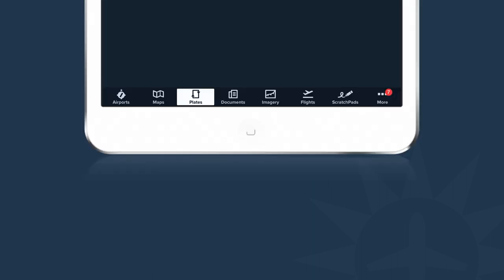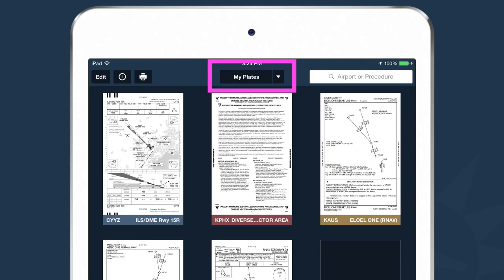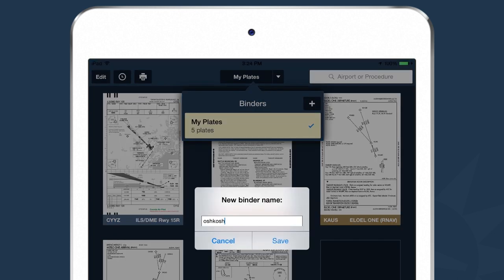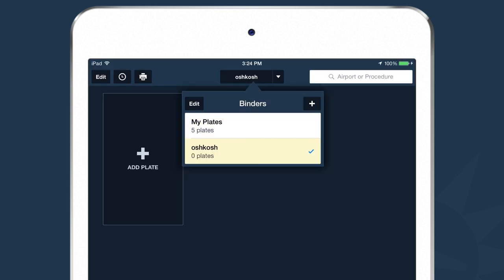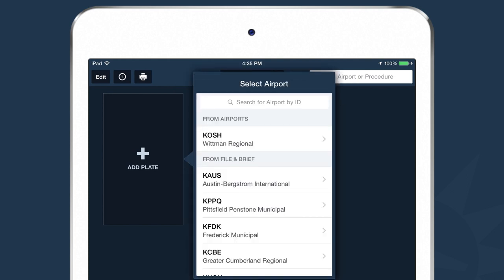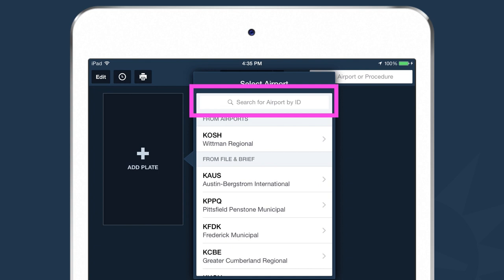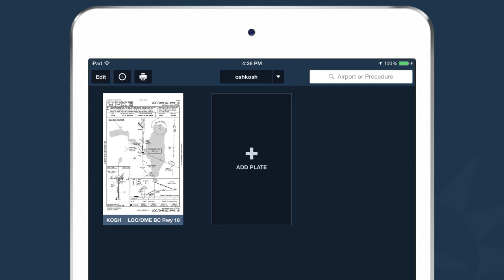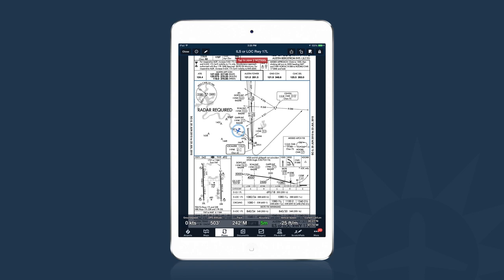The next core area of the application is Plates. When you tap on the Plates tab, you can organize plates into virtual binders or folders. To create a new binder, tap on the drop-down to see existing binders or create a new one by tapping the plus button. To add plates, tap the Add Plate button, enter an airport ID in the search box — for example KOSH — and ForeFlight gives you a list of all possible procedures for that airport. Select the one you want and it gets added to the binder automatically. Tap on the plate and ForeFlight opens it in full screen.